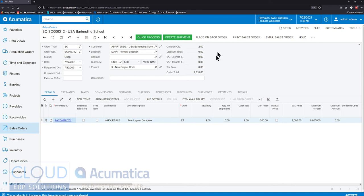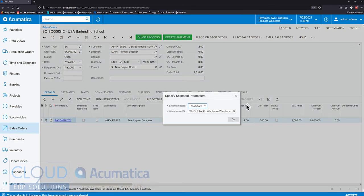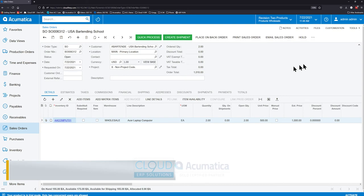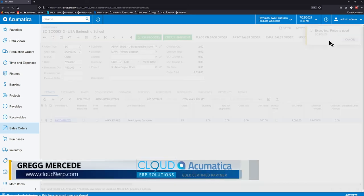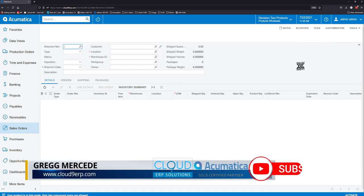There used to be a circle that would spin around and countdown, but now Acumatica has added that in the upper right-hand corner. After we click OK here, you'll see it up here very quickly.